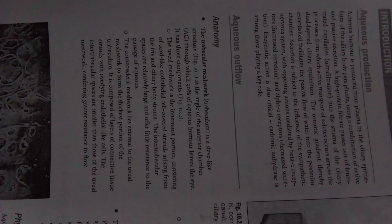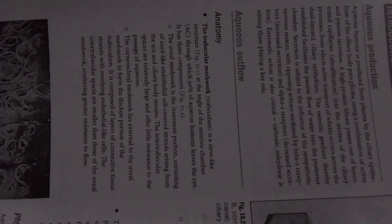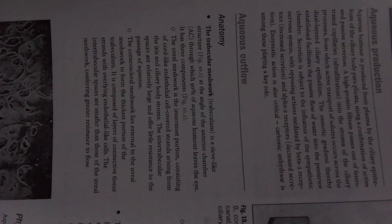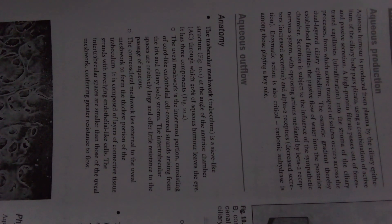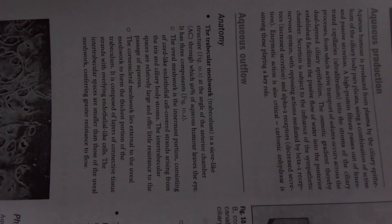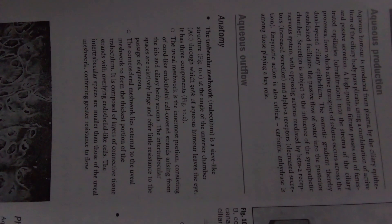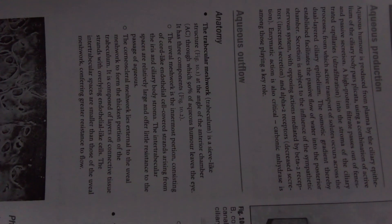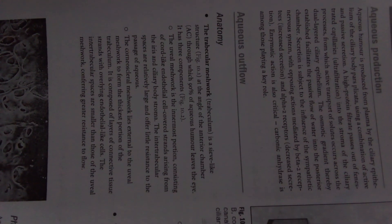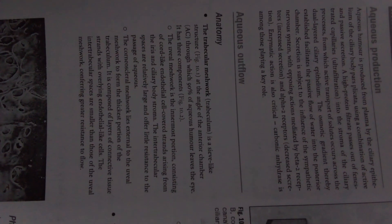The osmotic gradient thereby established facilitates the passive flow of water into the posterior chamber. Secretion is subject to the influence of the sympathetic nervous system.